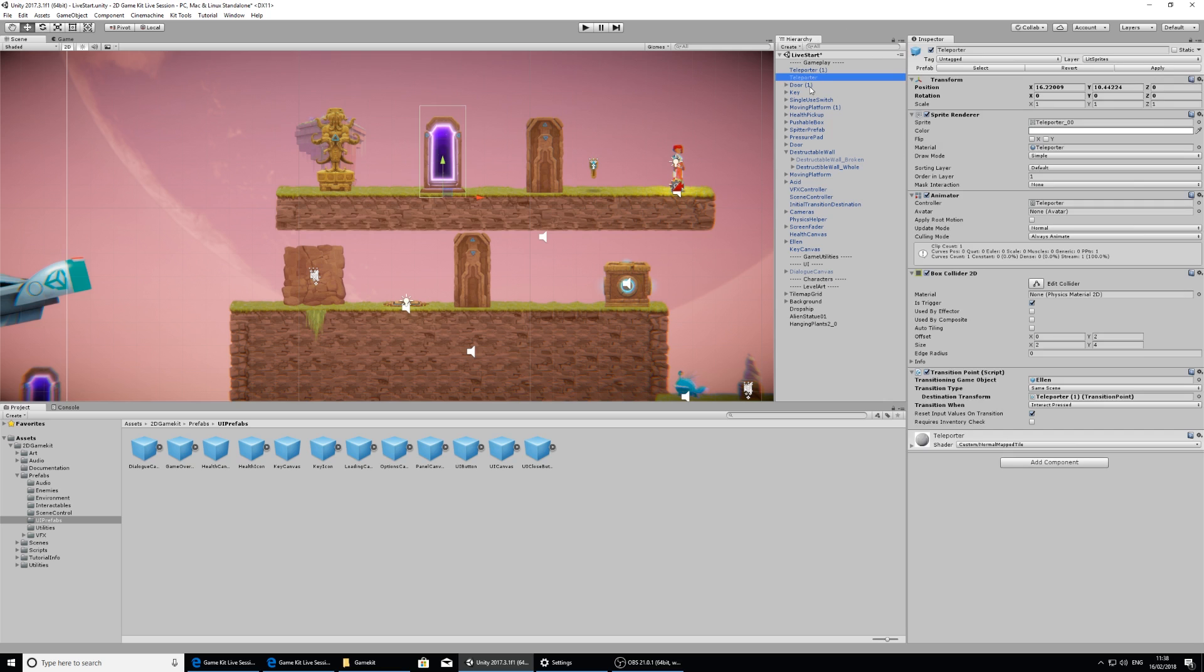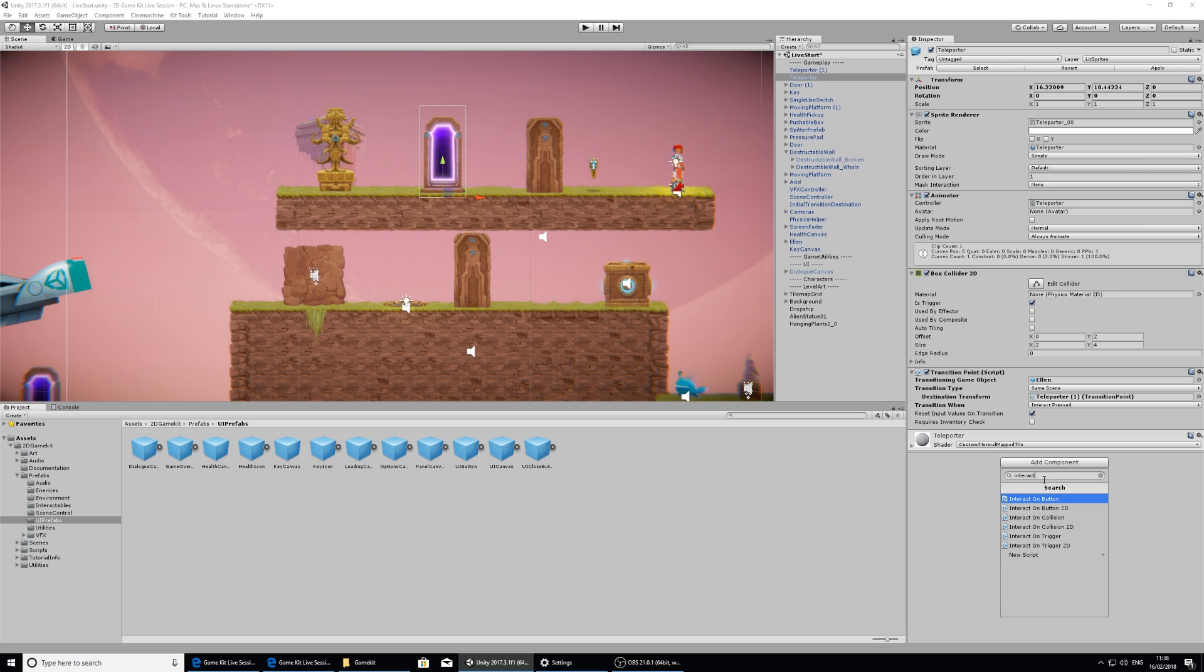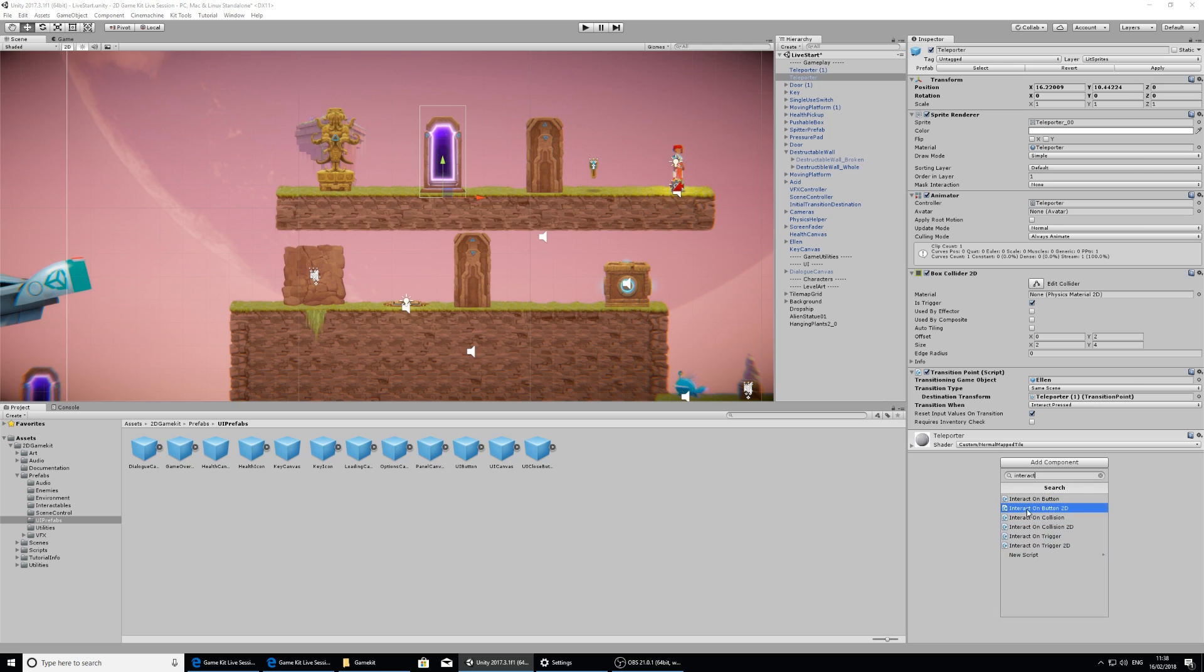If I click on the original teleporter, which is the one that I want to walk past to trigger the canvas, it doesn't currently have an event system in at the moment. So I'm going to add component and I'm going to type in interact. And that's going to come up with all the interact options here.